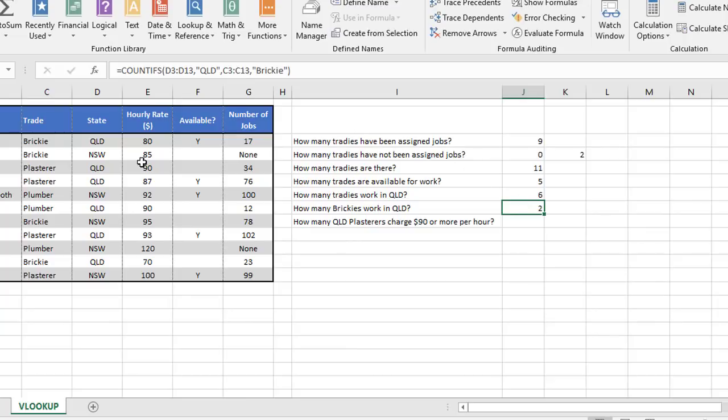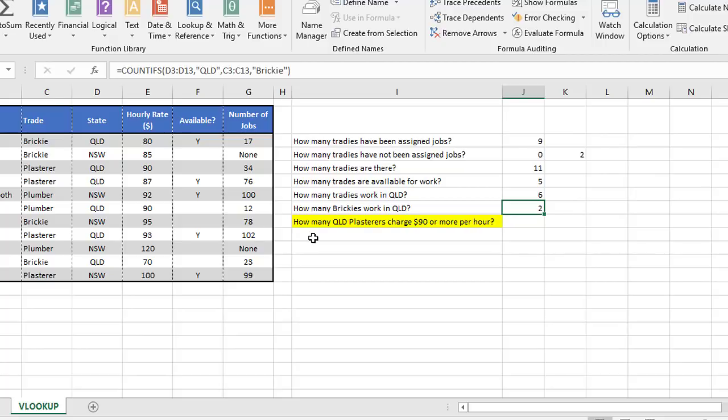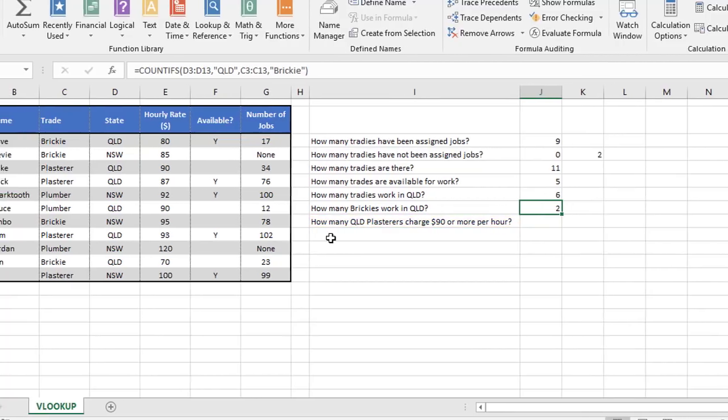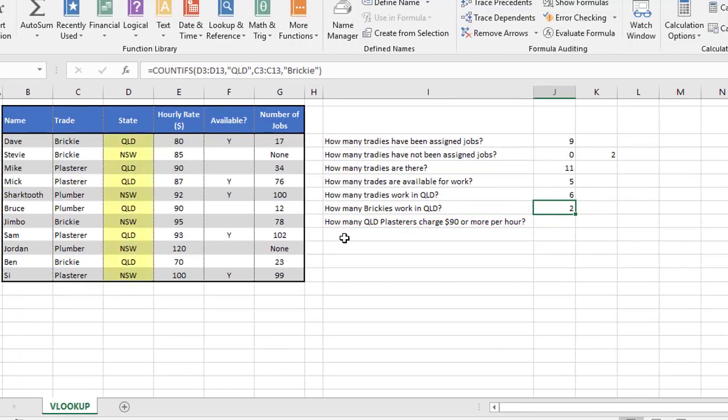And bear in mind, this is a very small list. In reality, you're probably going to have hundreds or thousands of people in a list like this. And just to show you, you can have as many criteria as you like and as many ranges you're checking for as you like. This last question says, how many Queensland plasterers charge $90 or more per hour? So there's three things we're checking here, the state, the trade, and the hourly rate.